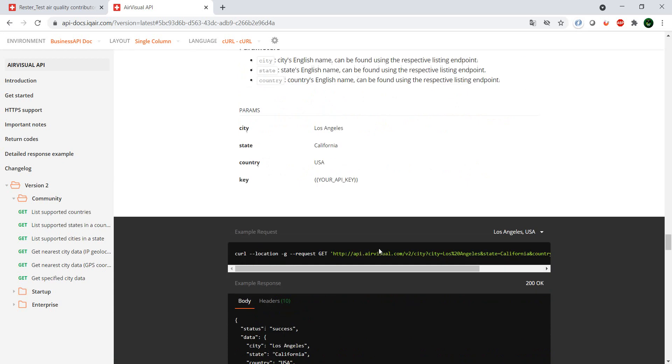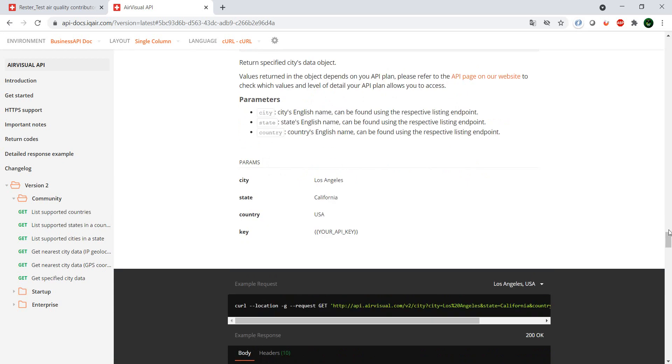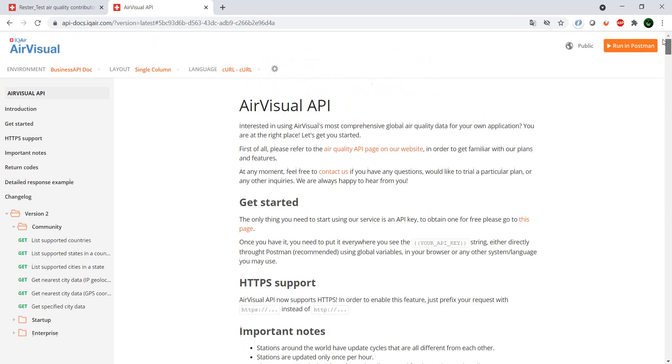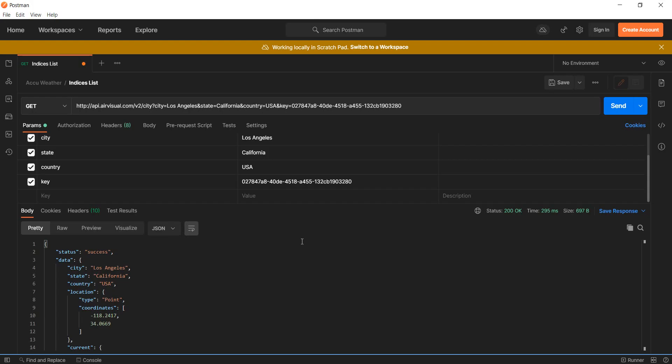But if you don't feel like typing everything, well, you can just go right here and say run in Postman, and that will automatically open Postman and it will fill all the information for you. The only information that you need to modify is basically the key.